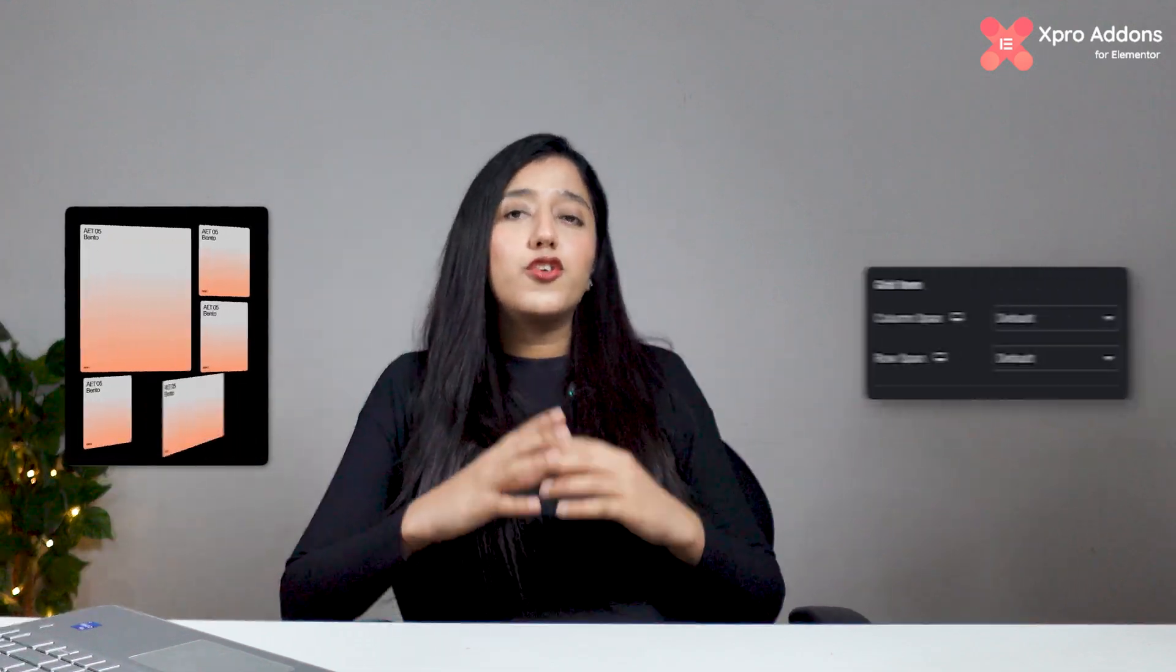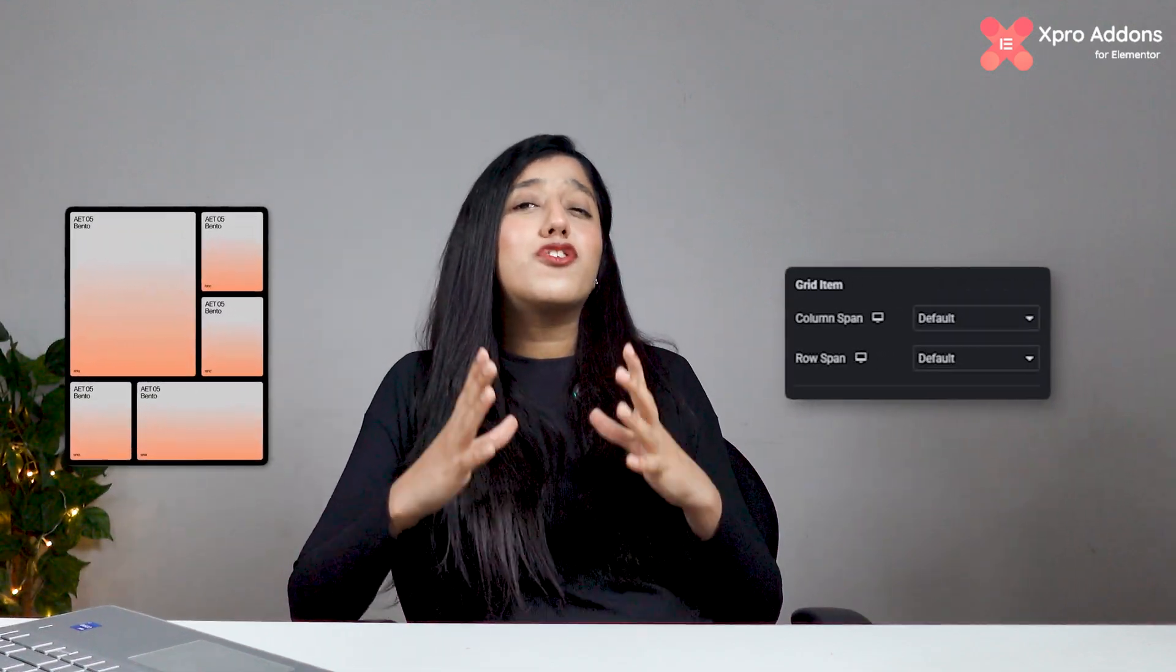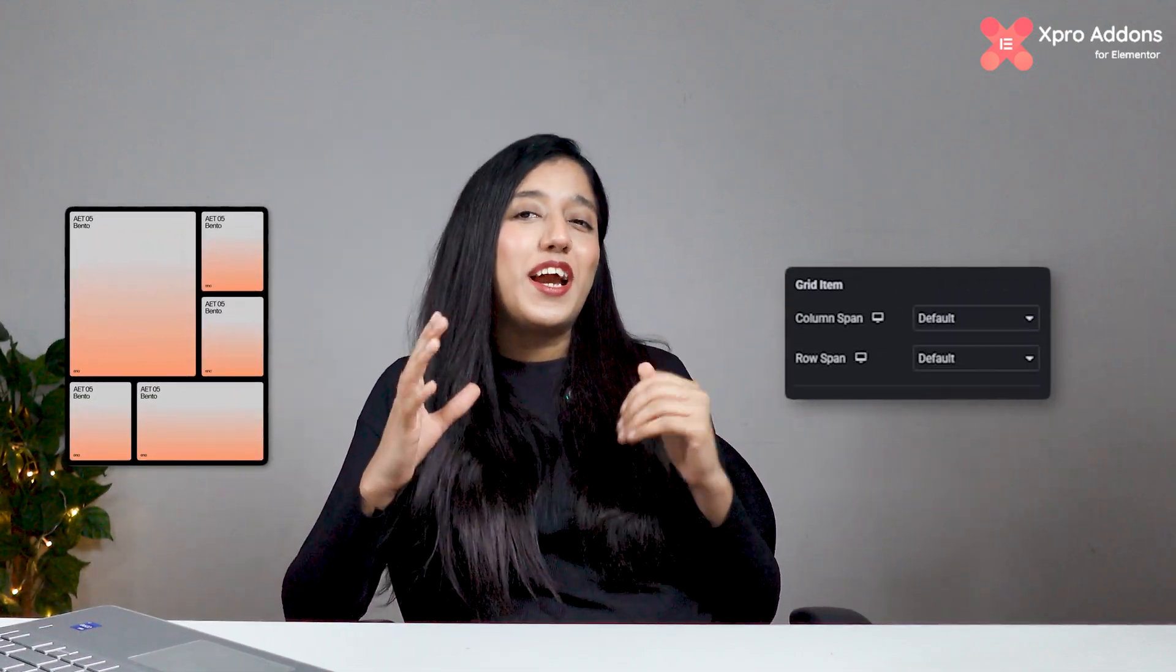Hey guys, this is Recha from Xpro Elementor Addons and today I'll show you how to create a stunning bento grid layout using Elementor's new grid item feature.